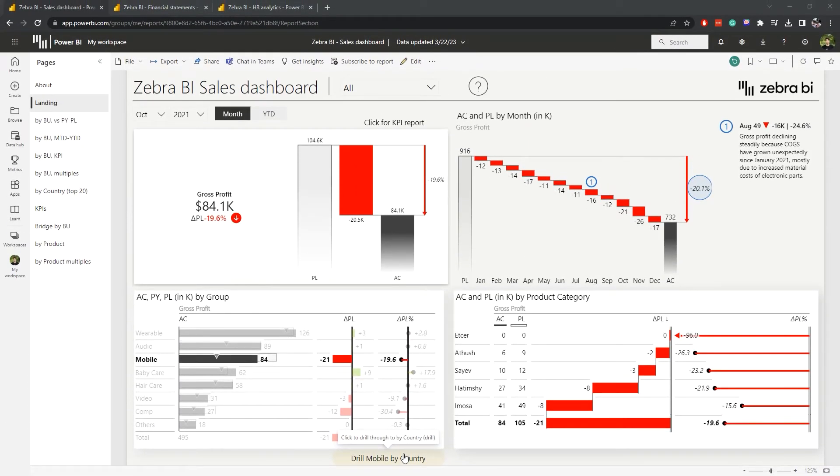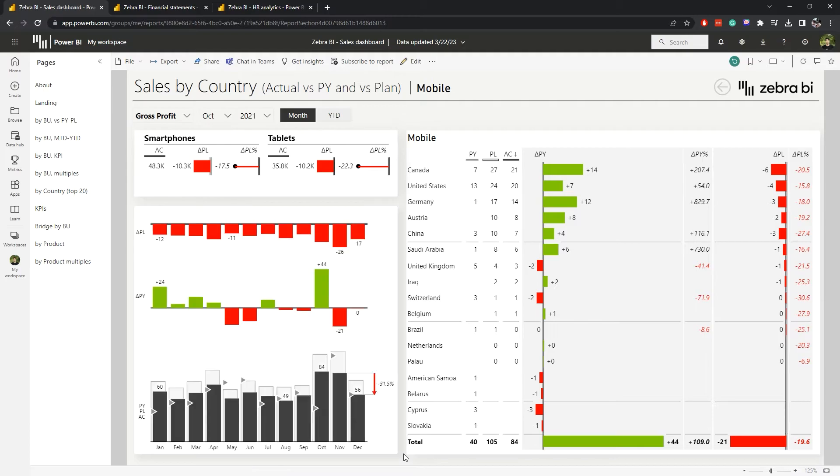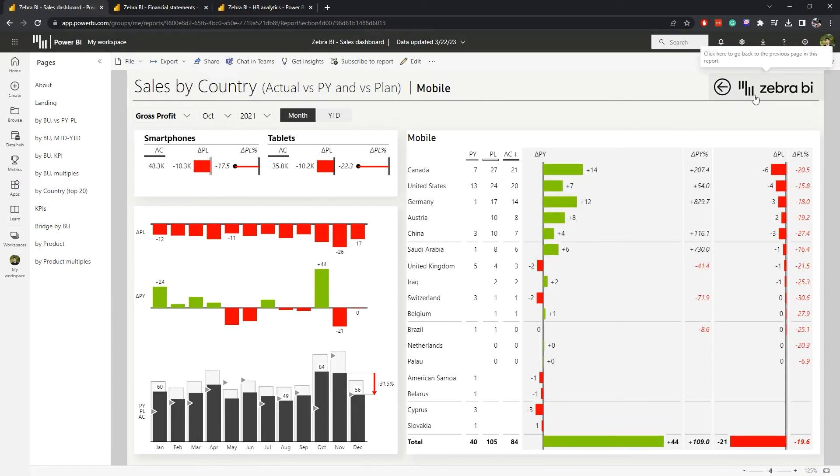Now clicking on the drill through button takes us to the detailed page where we have more information on our performance. And once we get the insights we need for taking action, we can easily move back to our landing page by clicking on the back button.